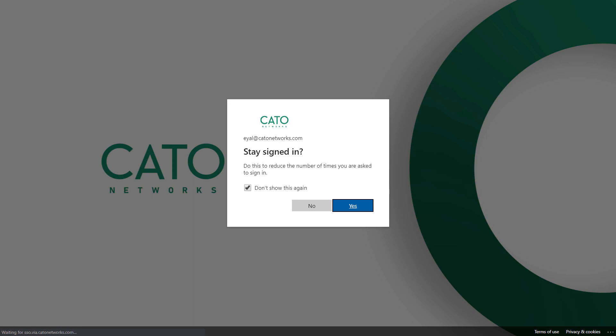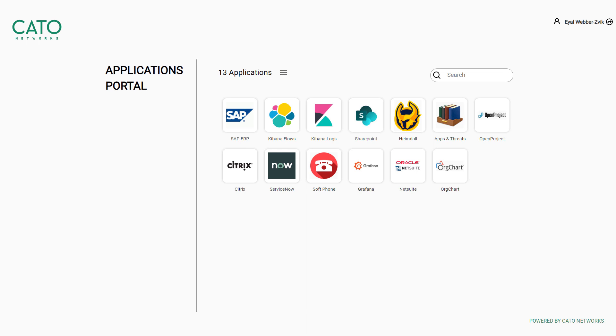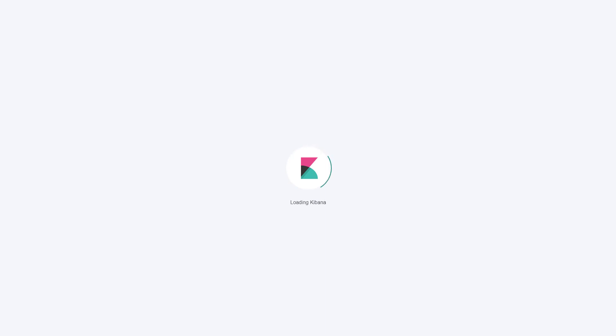And now I use my real Azure credentials to authenticate into Cato's production application portal where I can see a long list of applications that I can access over this web browser and without a client instead. One example is Cato's Kibana Flows application. Let's click on it. And there it is loading without me having to install or even connect my VPN client.